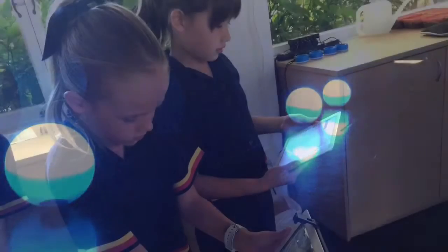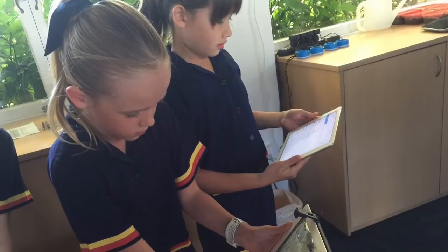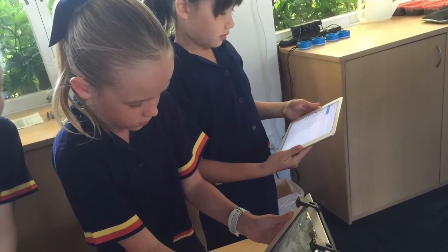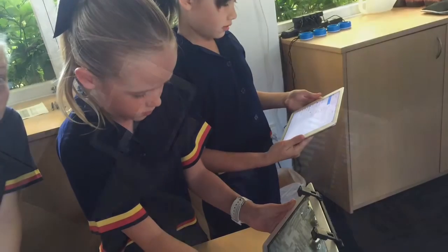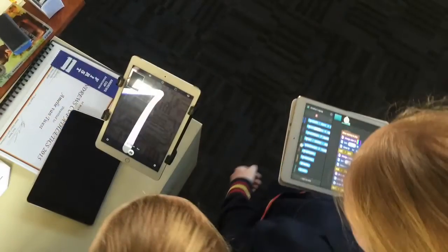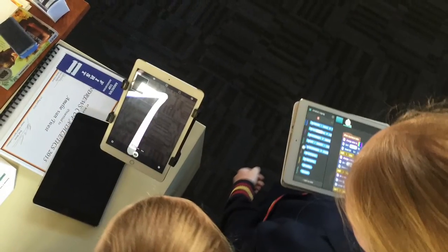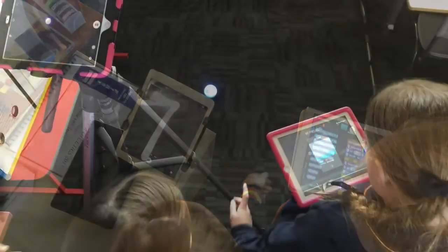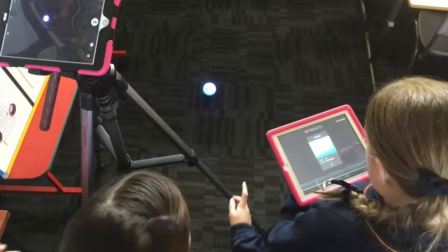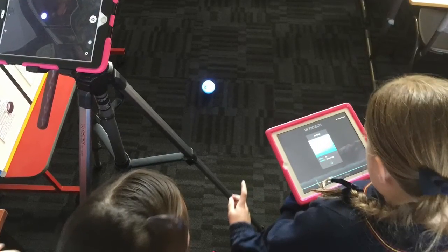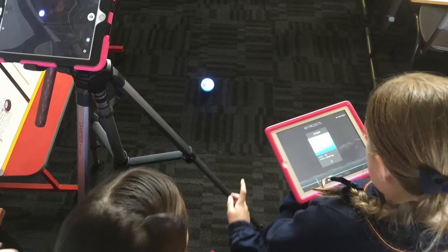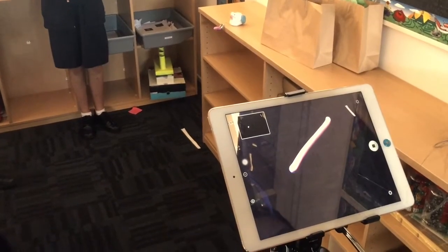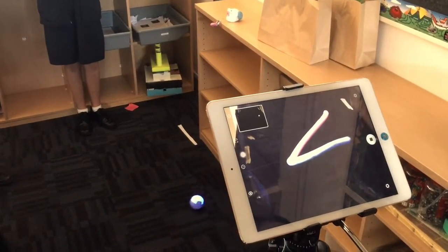In Grade 4 we've been using Spheros to write computer codes and using them to make shapes with the Spheros. We've discovered that we can use the Spheros to make art with the slow shutter photography app.